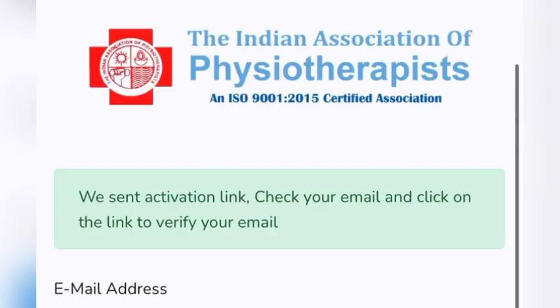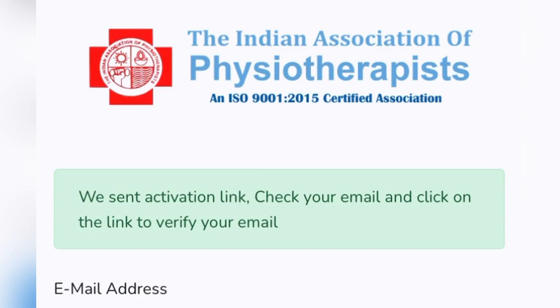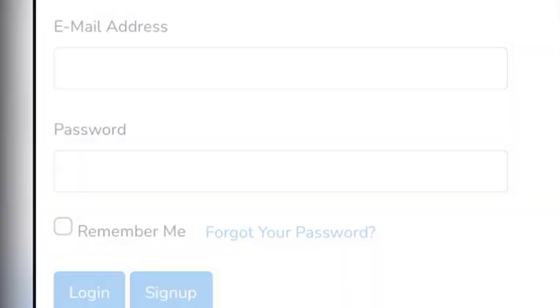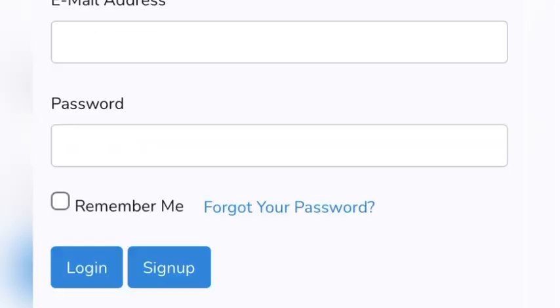Once completed, you will get a message that an activation link has been sent to your email ID. Go to your mail, check it, verify it, and then you will be able to proceed.